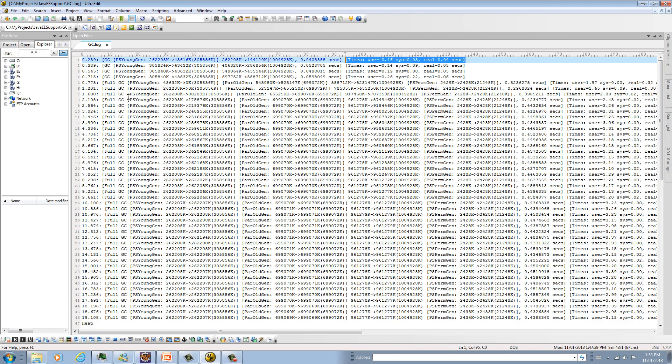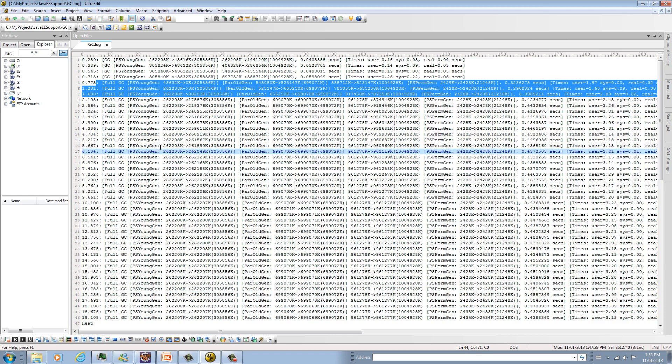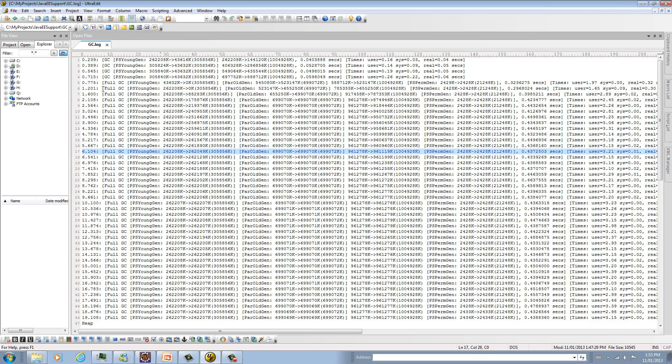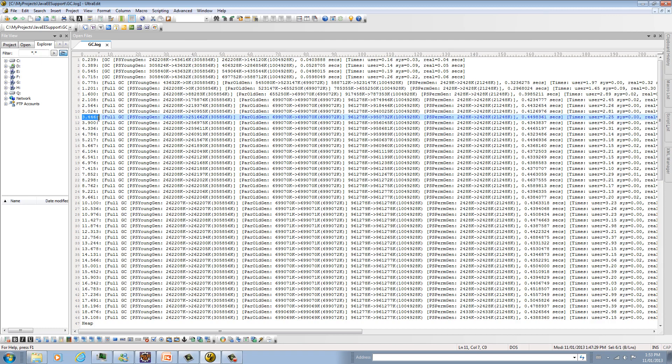Now let's look, because remember our program generated out of memory condition, so we're expecting a lot of major collection at some point. This is exactly what's happening. Look at this. Full GC, Full GC, Full GC. Totally expected, like almost every half second.